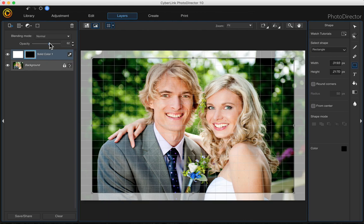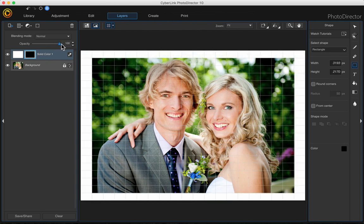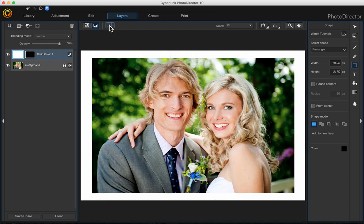Then we can go back up and change our opacity back to 100 percent, and we can turn our grid off.